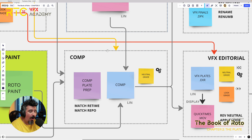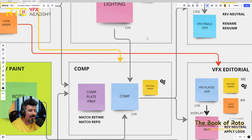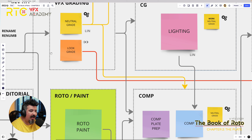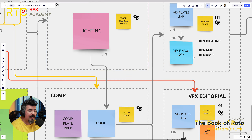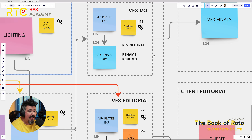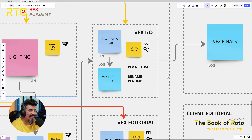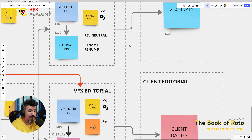How does compositing deal with all of this information coming from lighting, coming from Roto paint, having all these neutral gradings and the looks — the CDLs that the client sent to us? And by the end, how do we process dailies and send information for the clients to have a look? How do we final these shots and send them back as visual effects finals? All of this information we're going to be talking about in detail during this chapter two of the Book of Roto.